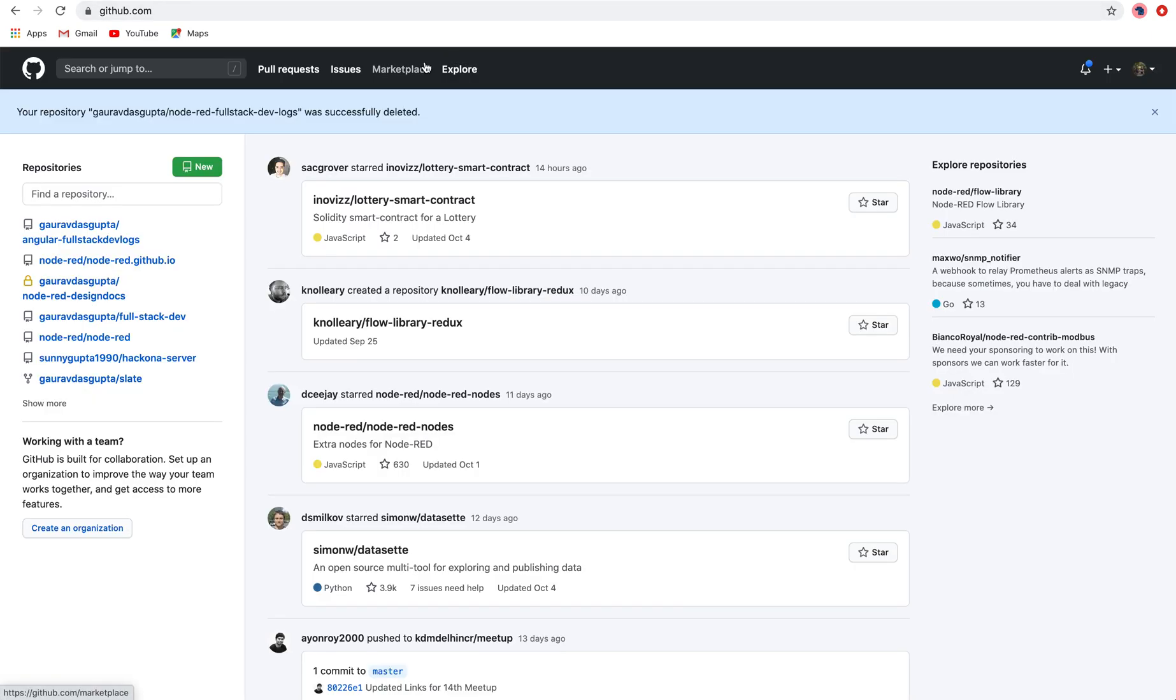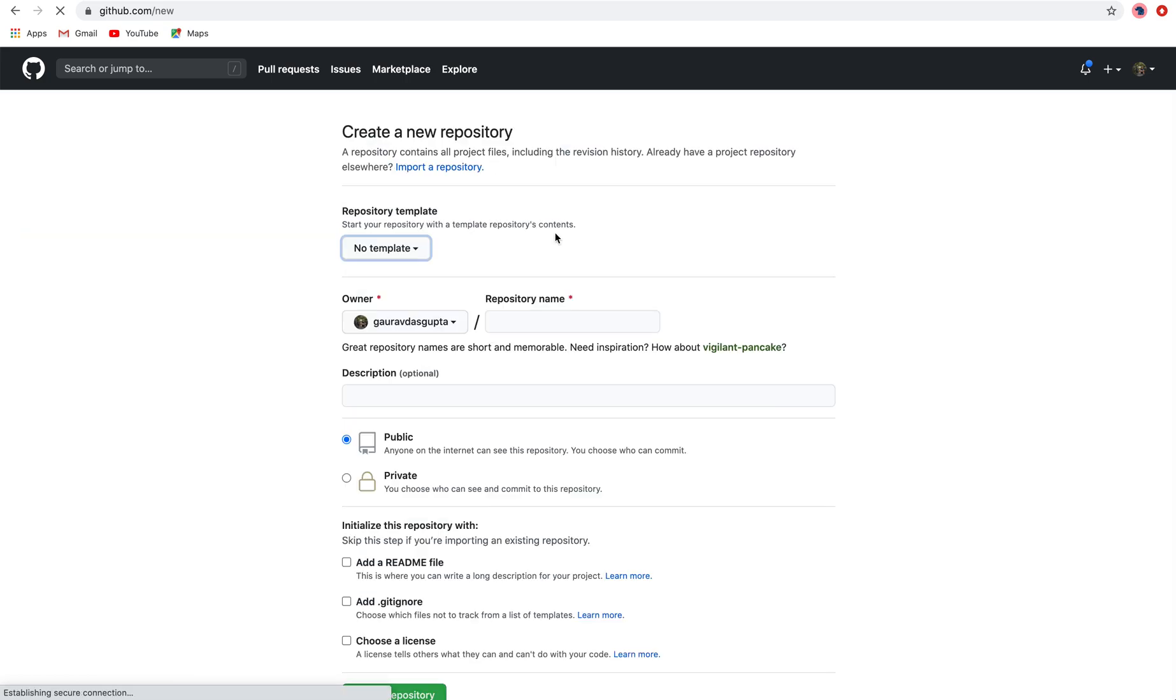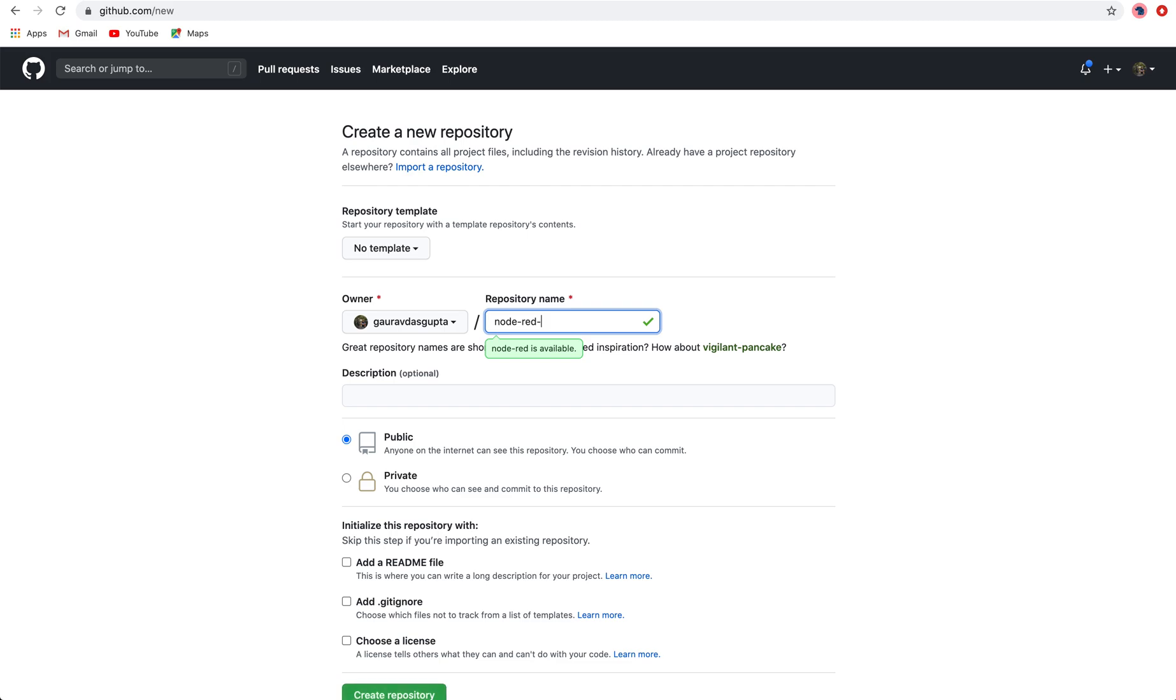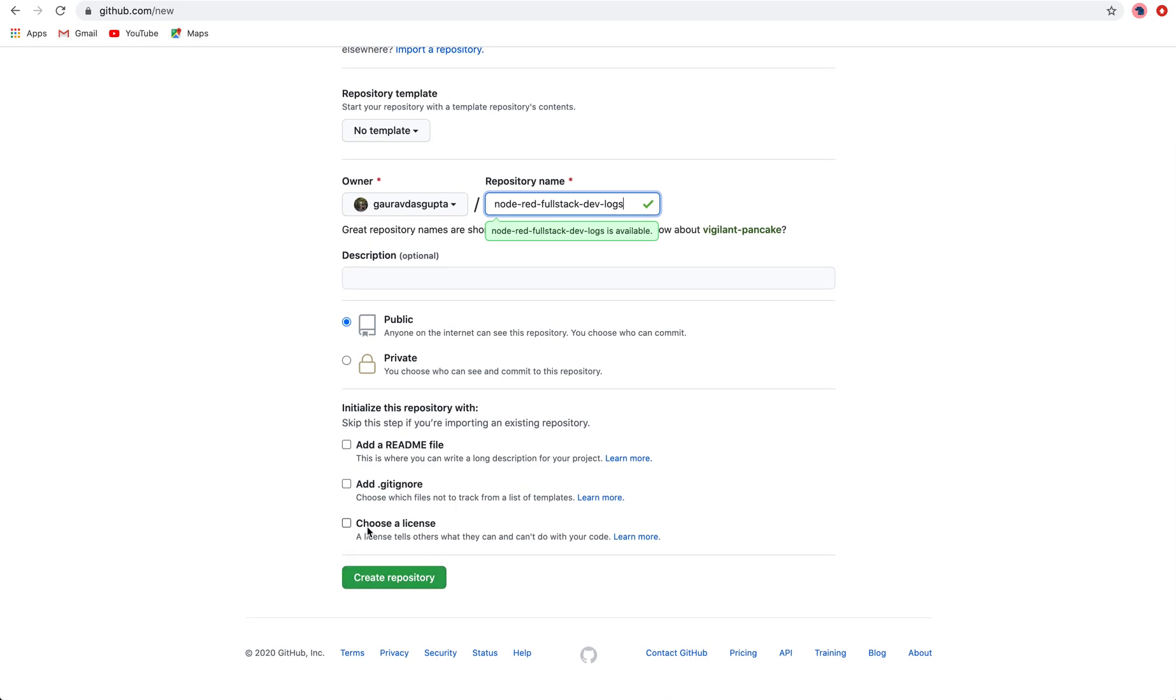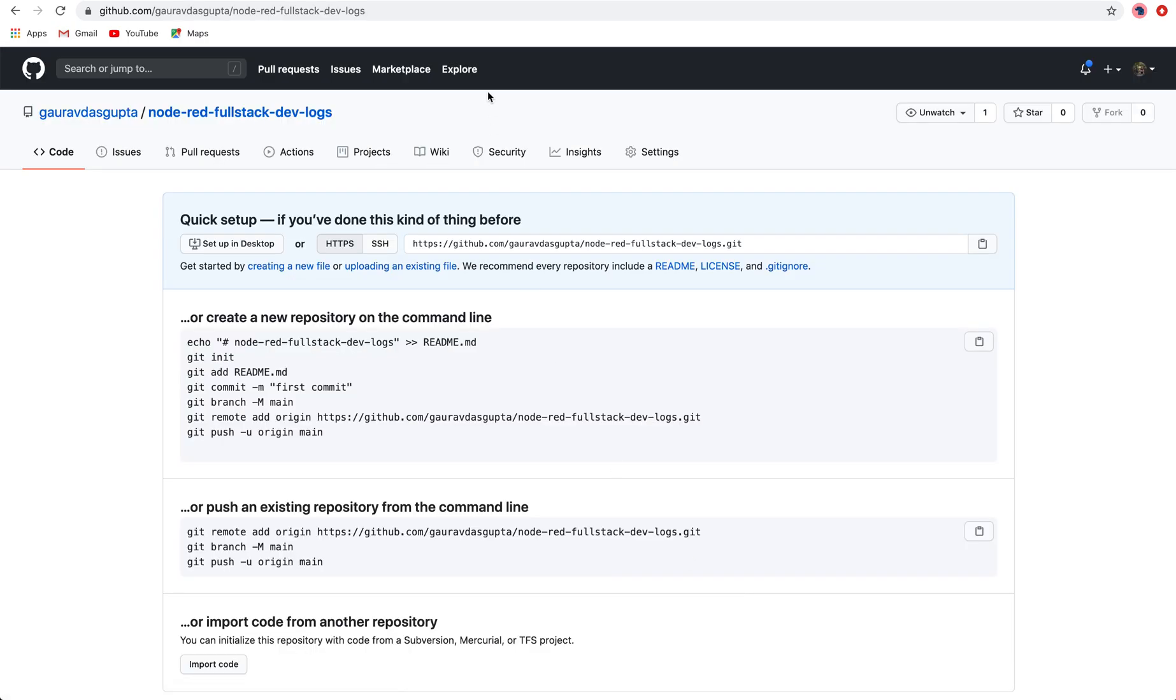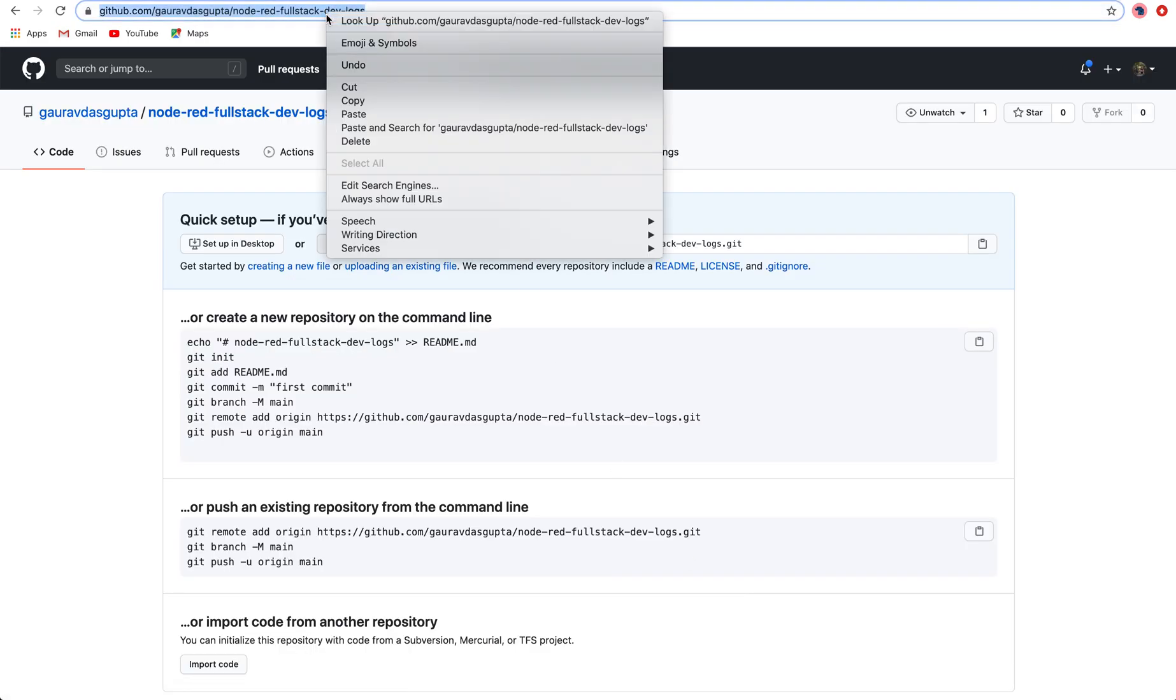So what I will do is I will quickly go to my GitHub and create a new repository just now in front of you which will be called Node-RED Fullstack DevLogs. I will not give any description as of now. Keep it public. Don't need to create any files right now; we will do that later. I'm creating the repository.